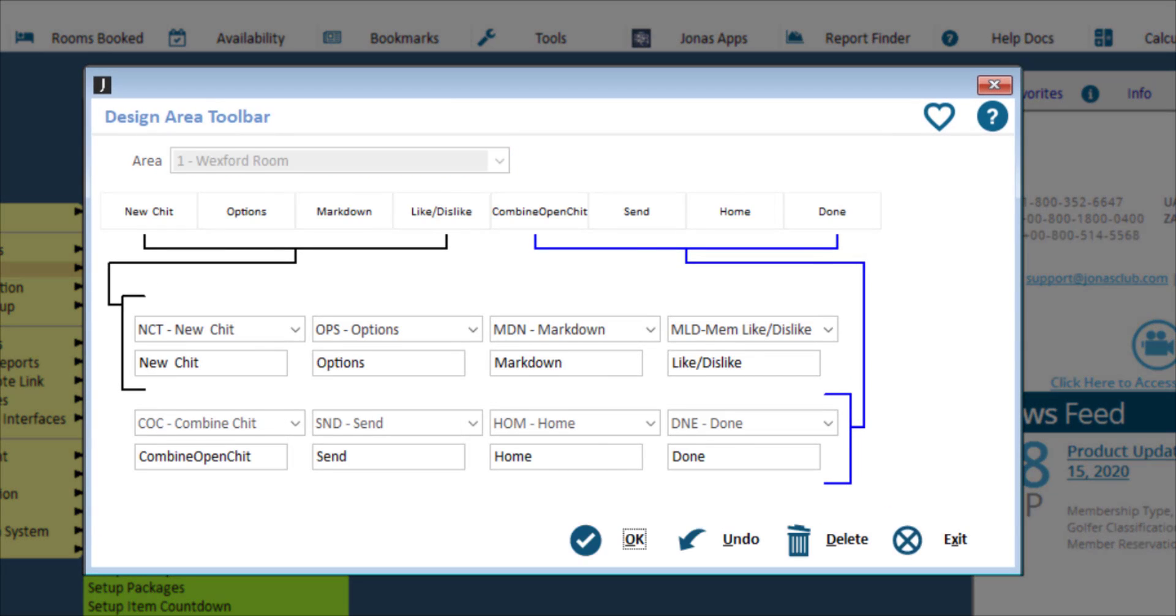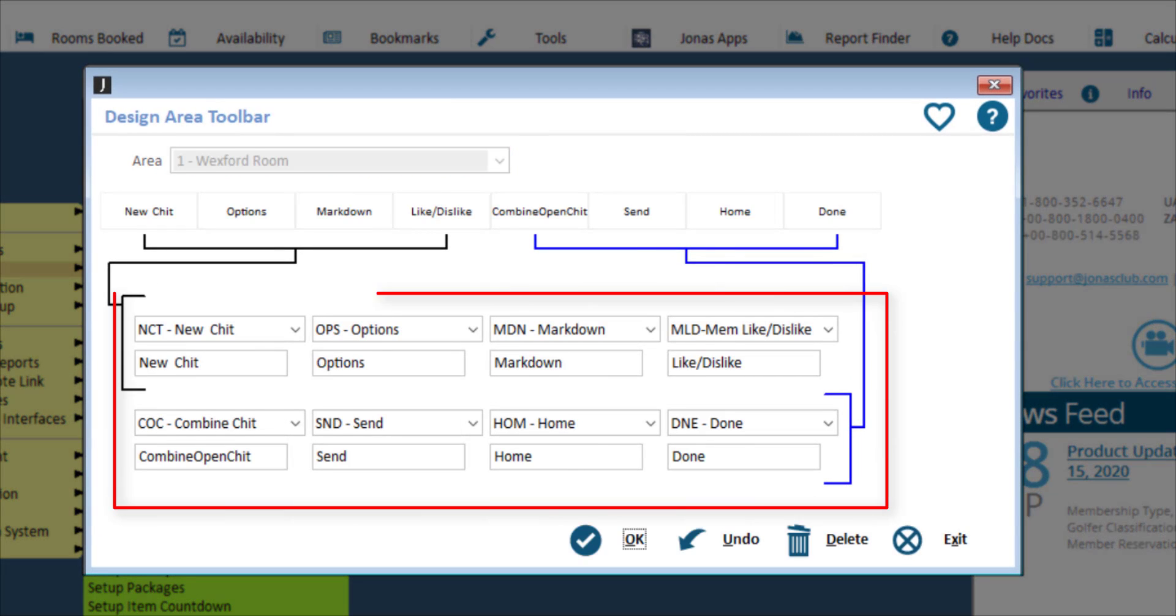Select the area, then assign up to 8 toolbar functions utilizing the most common tasks and functions that would be helpful to your servers.